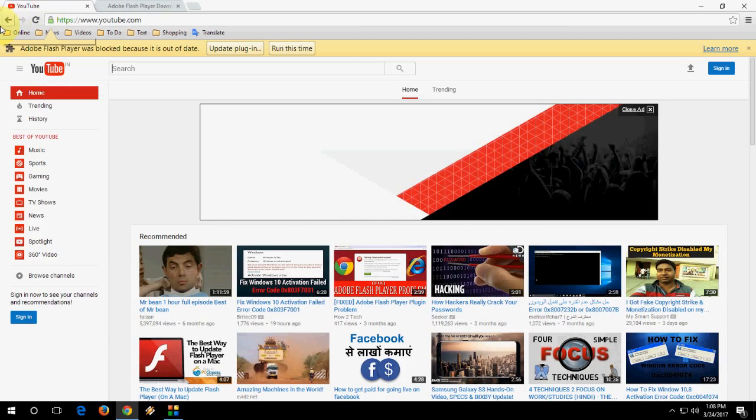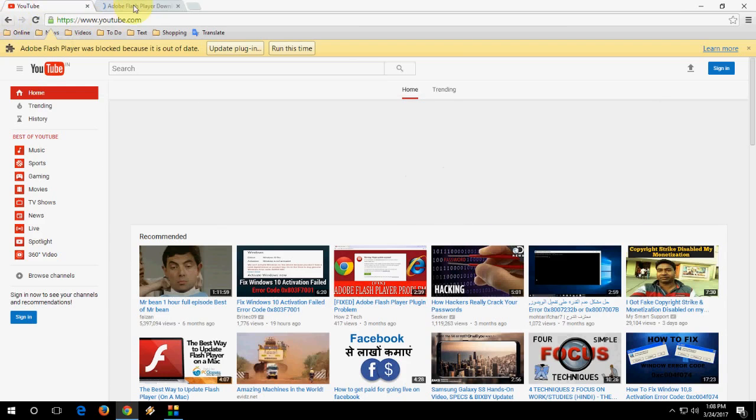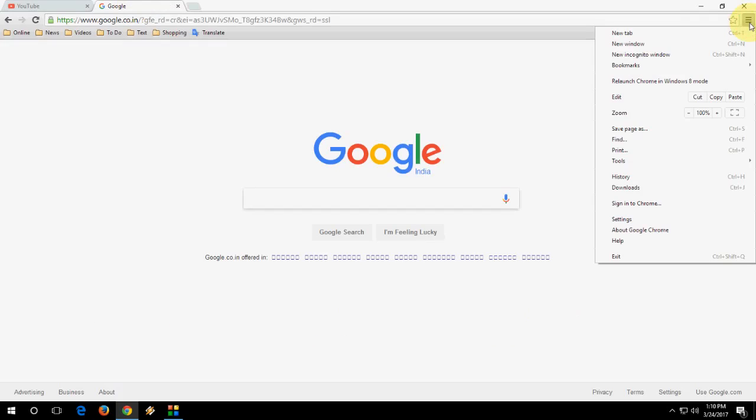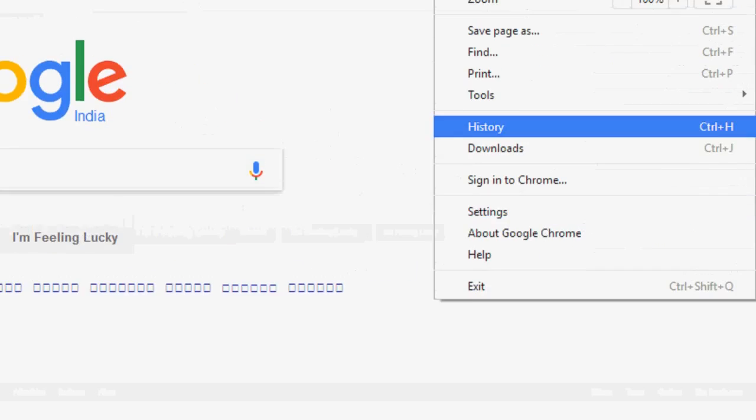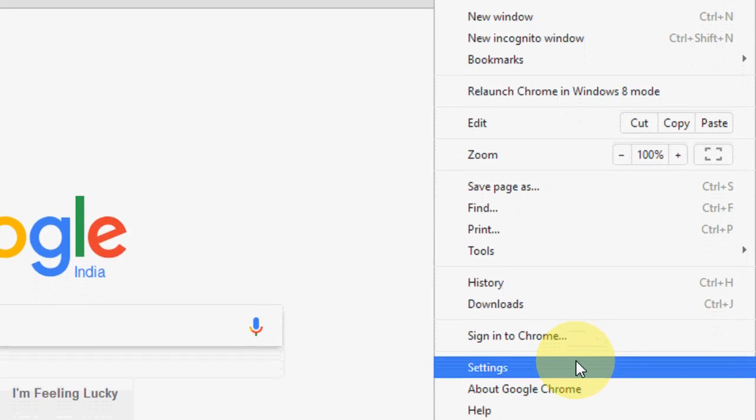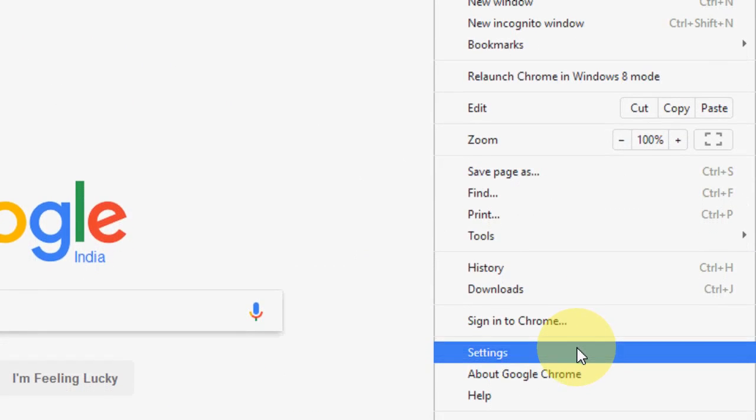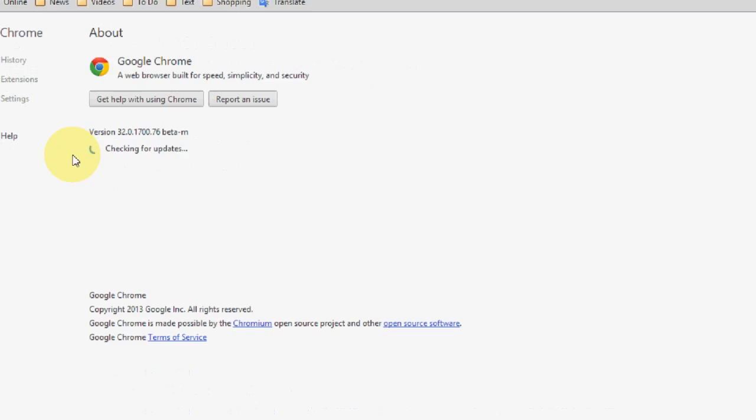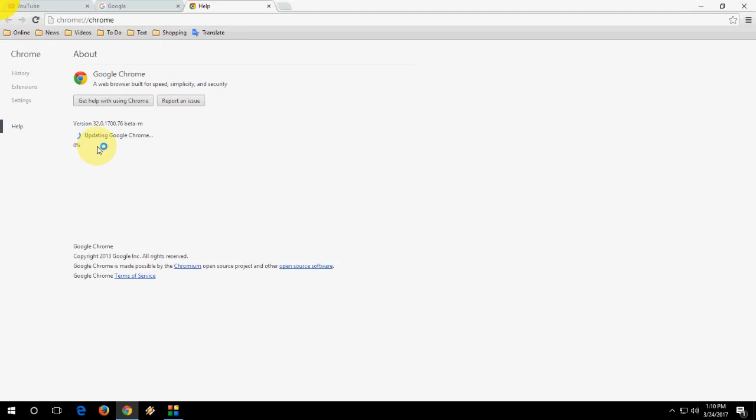But the problem is not fixed. As you can see, I'm still getting these issues. The second option is to go to Chrome, then go to About Google Chrome. It will take you to the update version of Chrome.